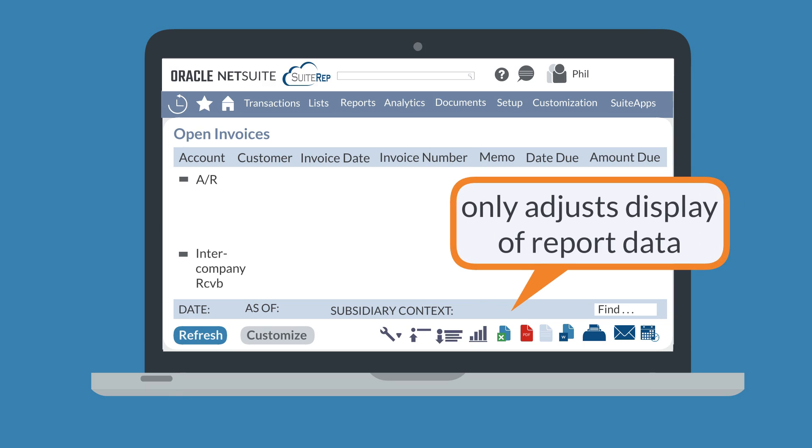Adjusting the display is just changing what you can see of the data already in the report rather than changing the actual data the report provides.